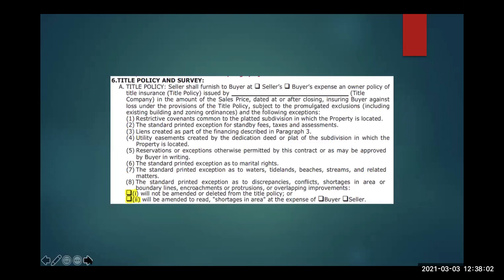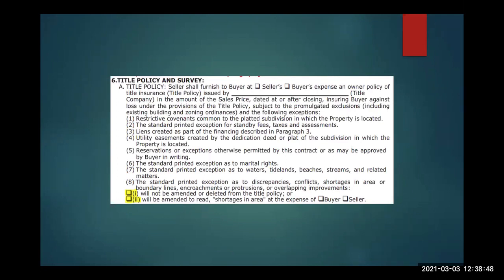Let's talk about shortages in area — also called area and boundary and survey deletion — which comes from paragraph 6A of the contract. Think about that time you're standing in front of a property and your buyer asks 'is that my fence or the neighbor's?' Your clients ask that because boundary lines are important to them. Something you all should know about title insurance: your standard title policy issued at closing offers zero protection for defense of the boundary lines. That means day one, your buyer moves in, a neighbor knocks on the door and says 'your fence is on my property' — your buyer calls the title company and we tell them they don't have insurance for that.